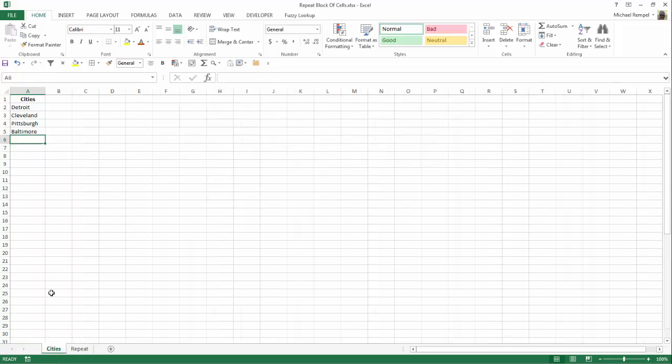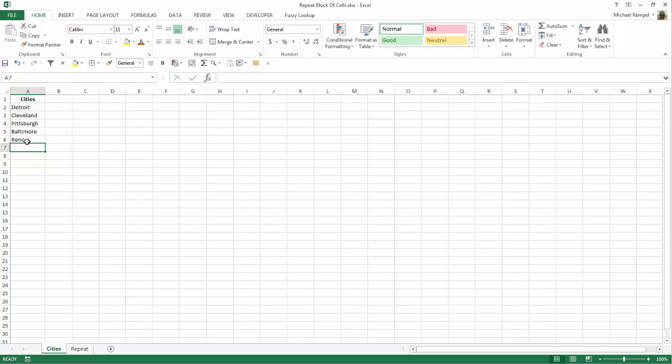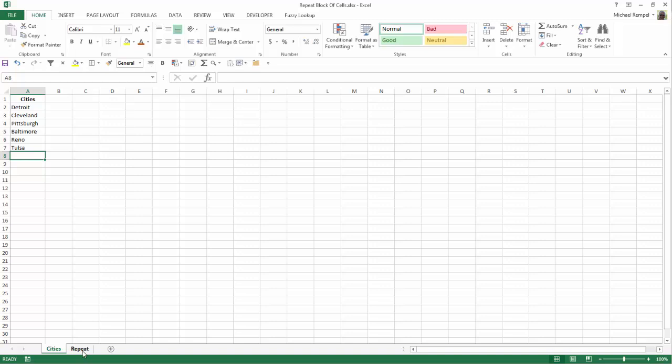And again, if I add any more, let's say I add Reno and I add Tulsa, now I have six cities plus my header is seven. I go back to here. Notice it's added Reno, Tulsa, Reno, Tulsa